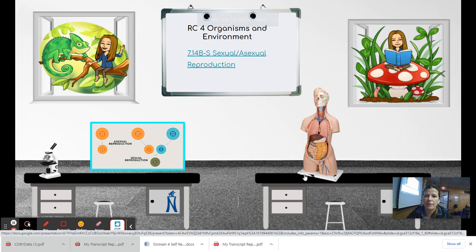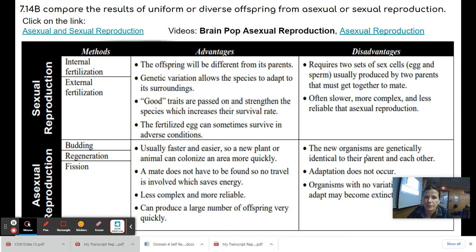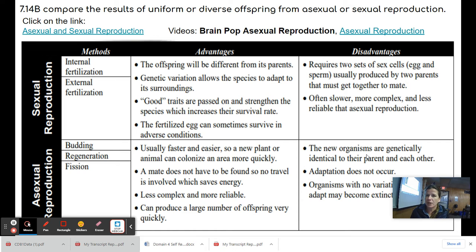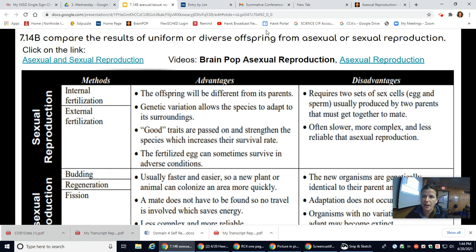Organisms and environment. Sexual and asexual reproduction. Today we're going to compare the results of uniform or diverse offspring from asexual or sexual reproduction. First I want to start a video with you, it's a BrainPop video on asexual reproduction.